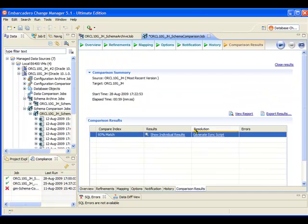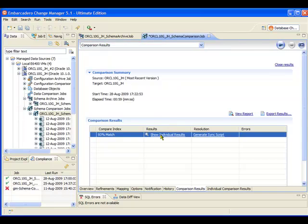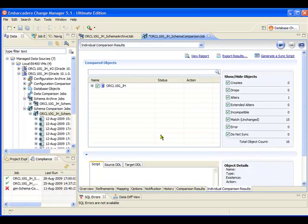What I'm going to do is just scroll along the screen and see a couple of other options appear here. Now if what I was interested in was actually bringing the live database back into sync with the snapshot we took, I could just go ahead and generate a sync script at this point in time. However, if I want to look at things in more detail, I might want to click on the option to show the individual results.